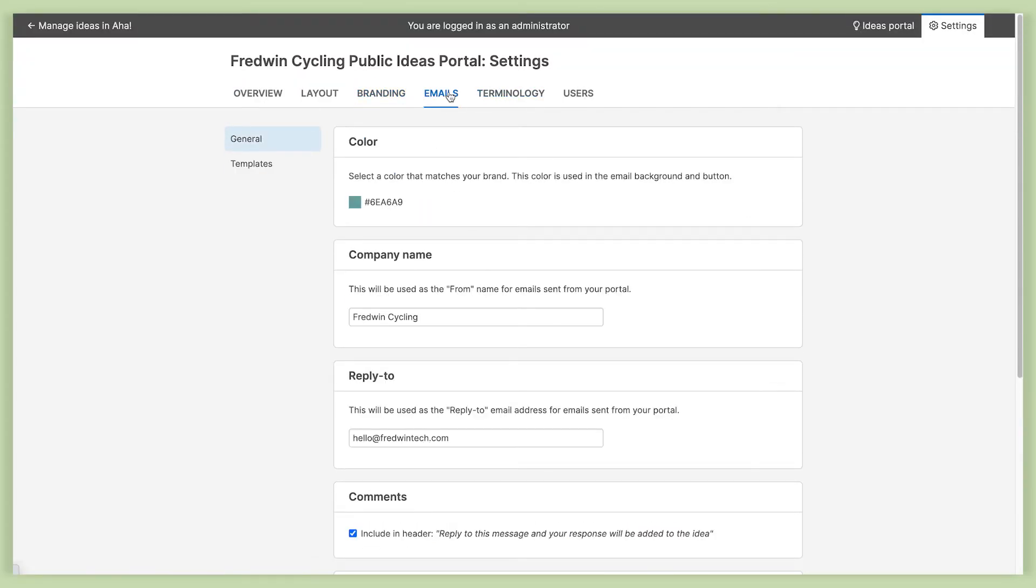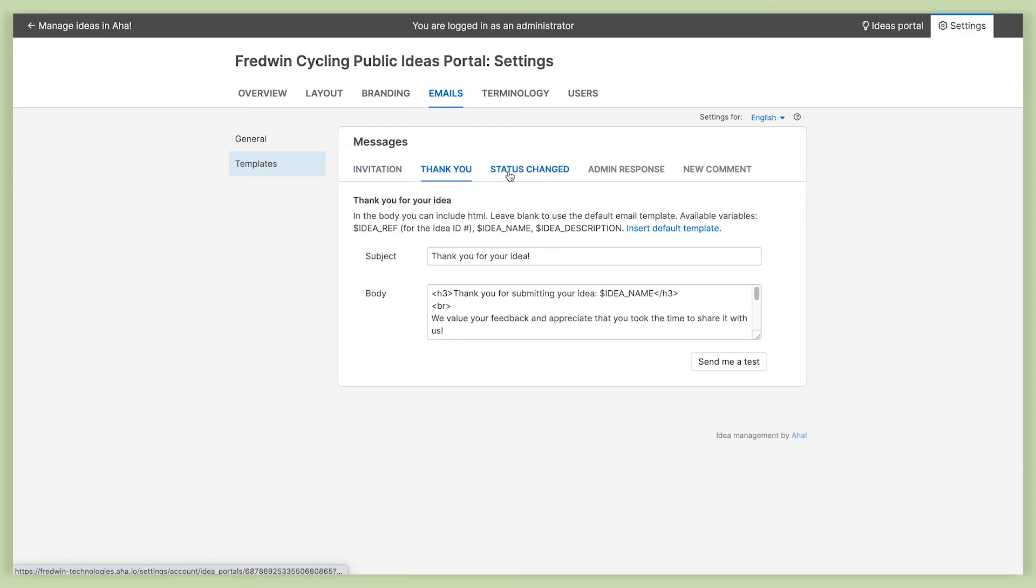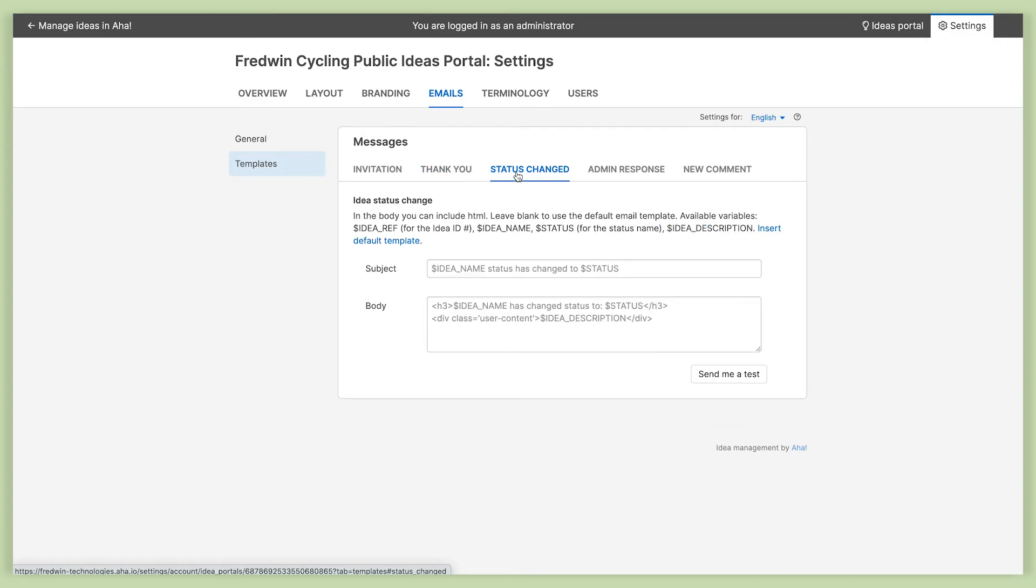Next we'll take a look at emails. You can control the branding and the content for all of the emails that are automatically sent to portal users. There are a number of templates here for inviting users to your portal, thanking them for submitting ideas, and notifying them when the status of an idea changes. So go ahead and really make those your own too.